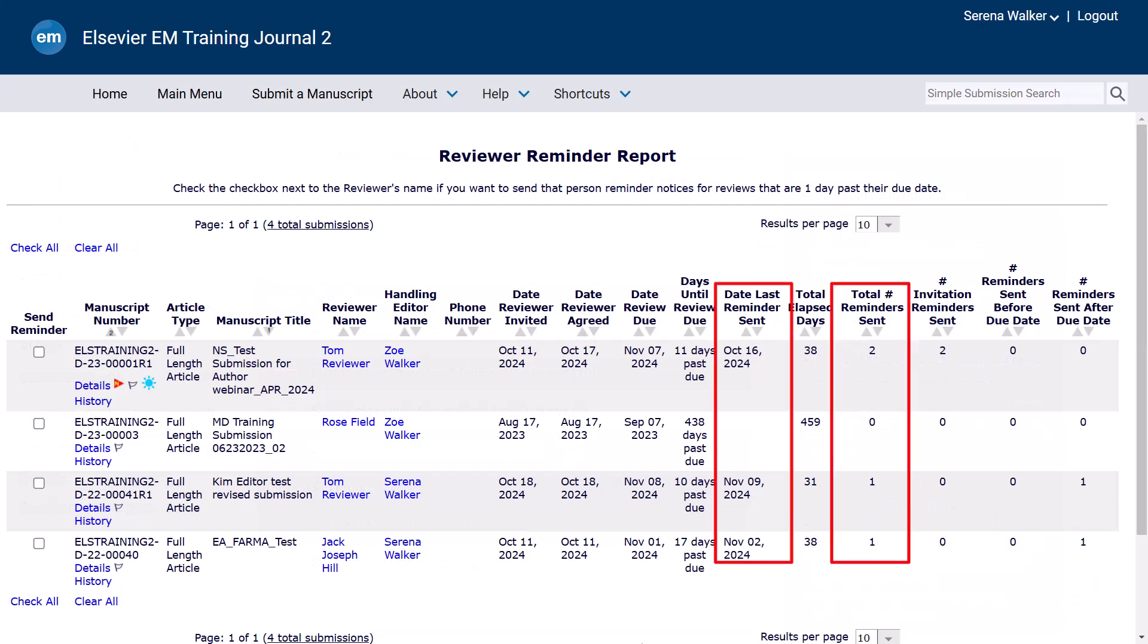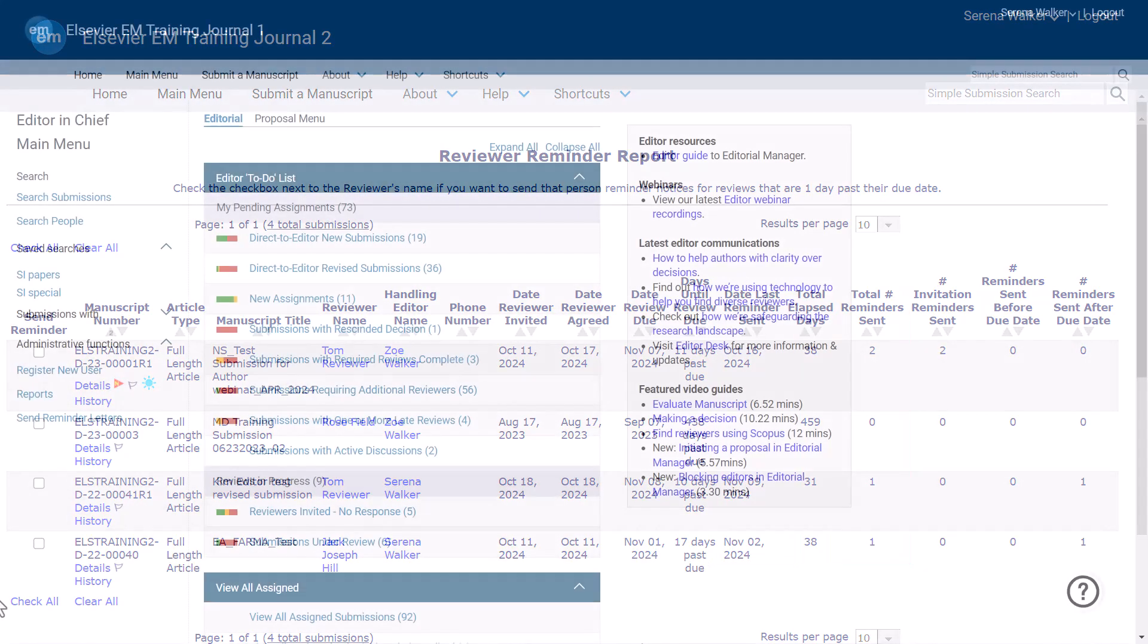Please contact your journal manager or other support contact, should you require any assistance.